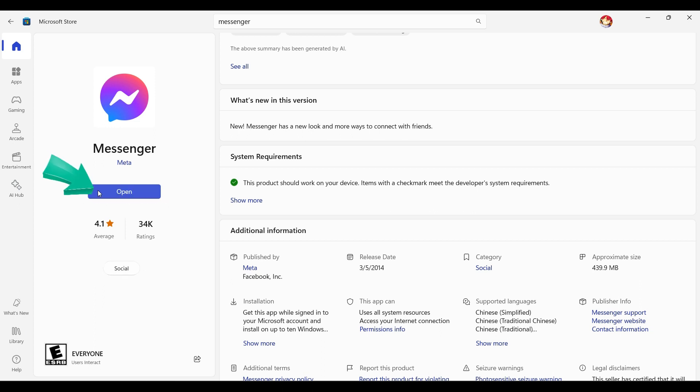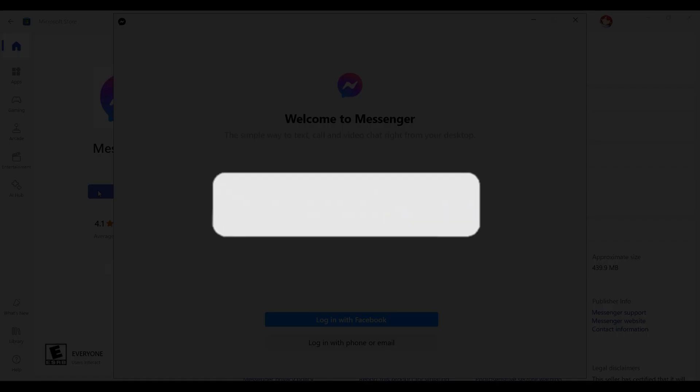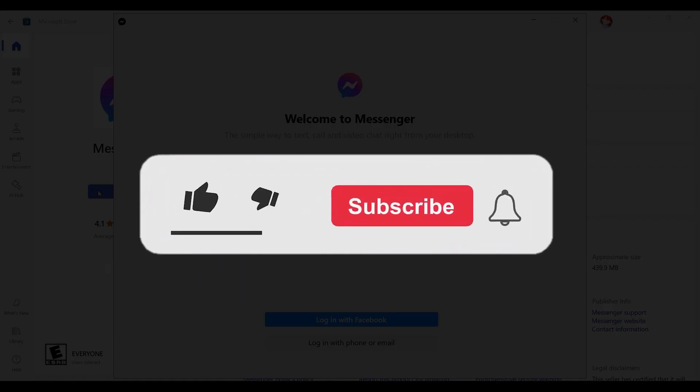As you can see, Messenger has successfully installed on our laptop device. Once everything's okay, simply click on open and there you have it guys. That's how you install Messenger on your desktop device. Hope you guys found this video informative.